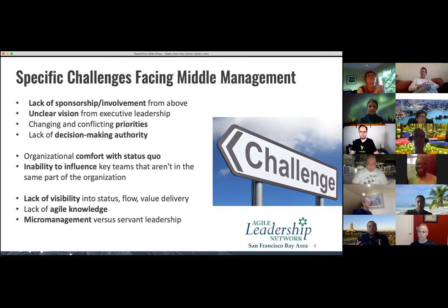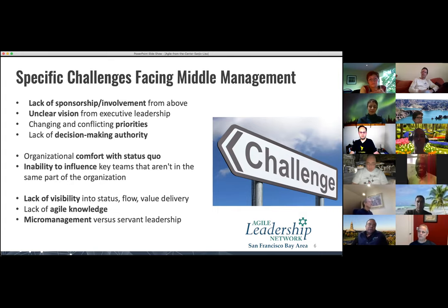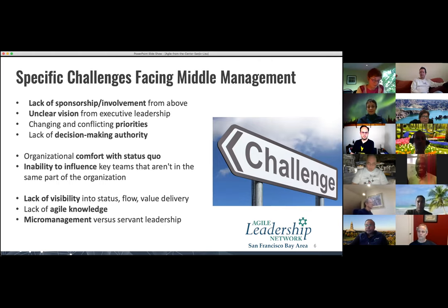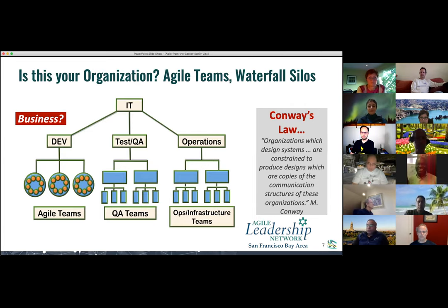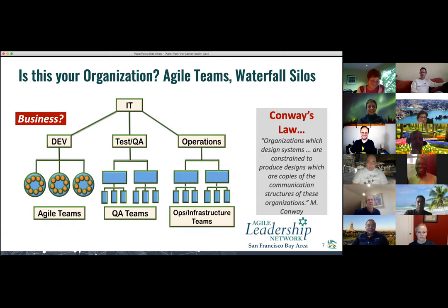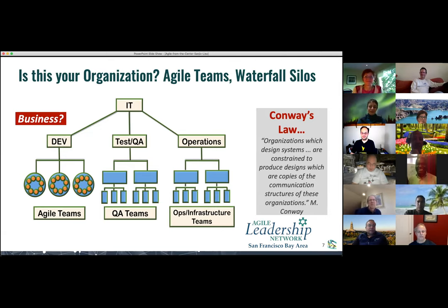Long-term change efforts — and I think it might even be in the session description — 80% of the most successful long-term change efforts succeeded because they were driven by middle management. When middle management drives change efforts, 80% succeed. That means if you don't get their support, it's going to be really hard to succeed in transforming to agile, especially in a large organization. And I think it comes down to Conway's Law. I want to throw that back to the group — many experienced agilists here. Who can tell us what Conway's Law is?